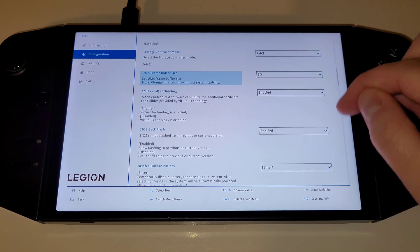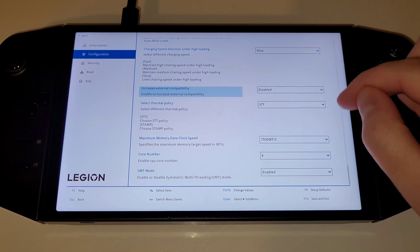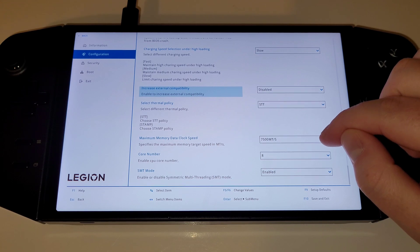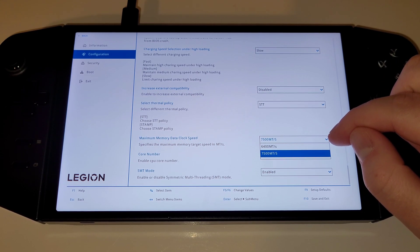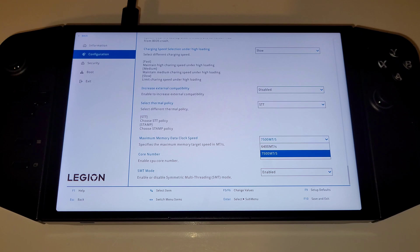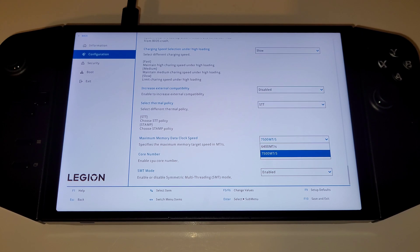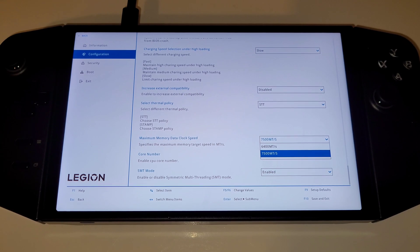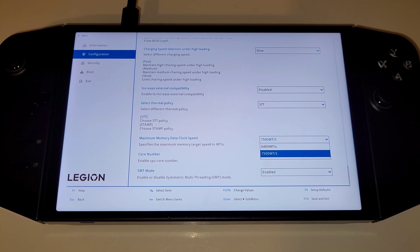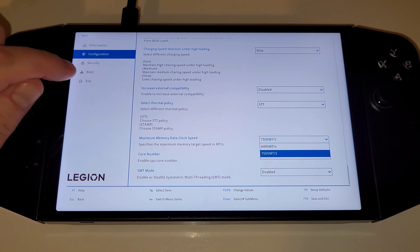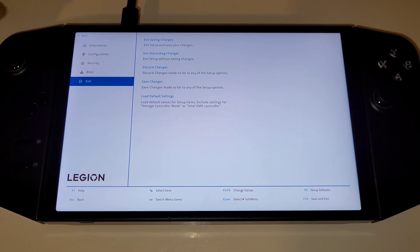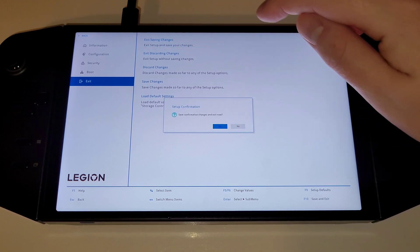Scrolling down, we can also see that we can choose between 6400 and 7500 mega transfers per second for our memory speed. This is 7500 by default. Once you have familiarized yourself with the new BIOS, we can choose exit and exit saving changes.